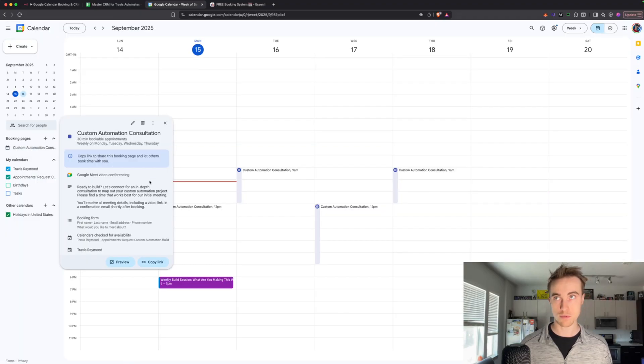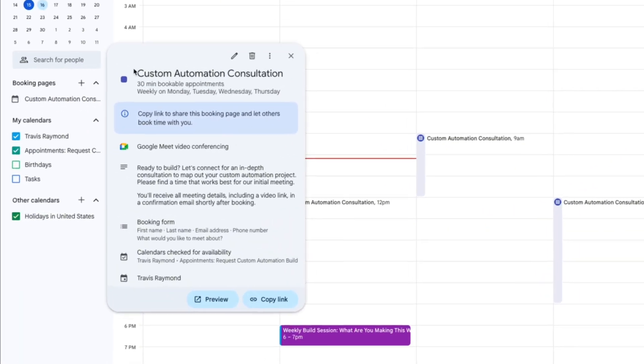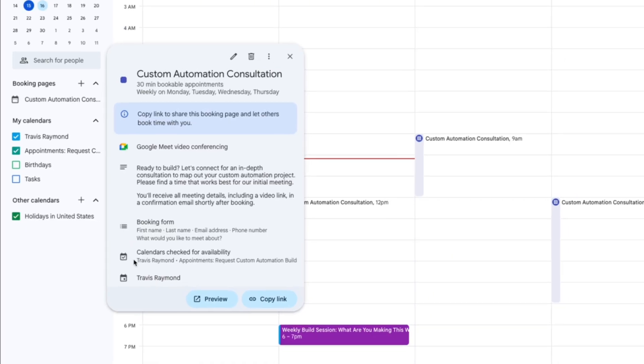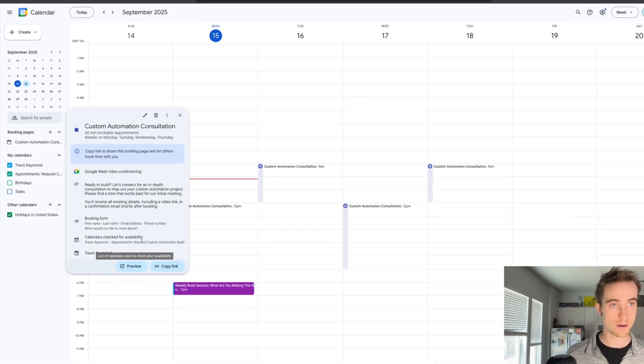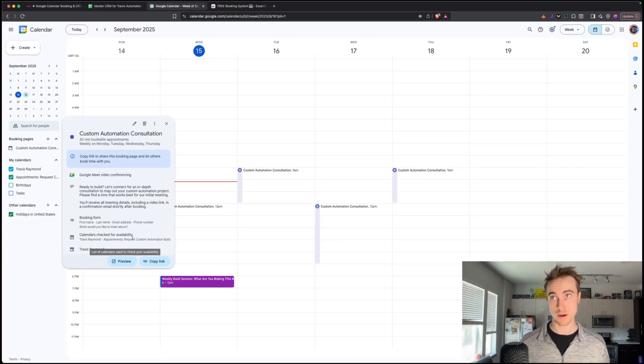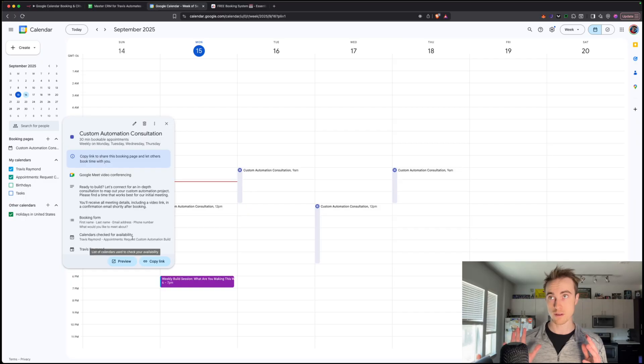And then here's an example of like what mine looks like. So a custom automation consultation, you can put in a description. You've got your booking form with this is the data that we're getting. So first name, last name, email address, phone number, what would you like to meet about? And it's automatically checking my calendar for availability, which is awesome. So everything's synced up. We're not paying for anything.